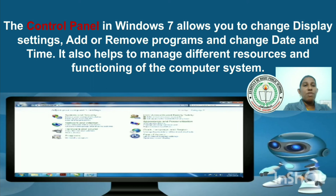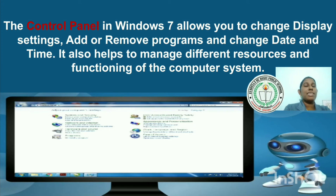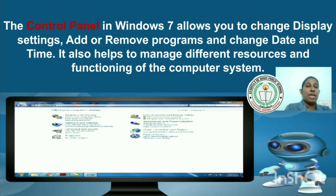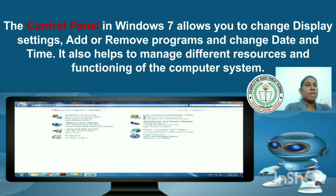Now look at the screen. This is the Windows 7 Control Panel. It allows you to change display settings, add or remove programs, and change date and time. It also helps you to manage different resources and the functioning of the computer system.